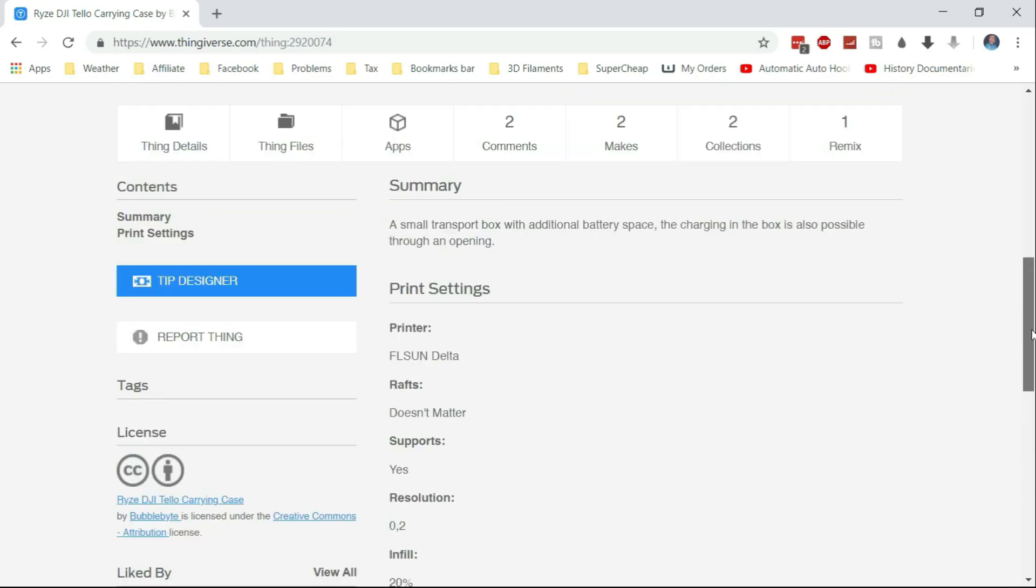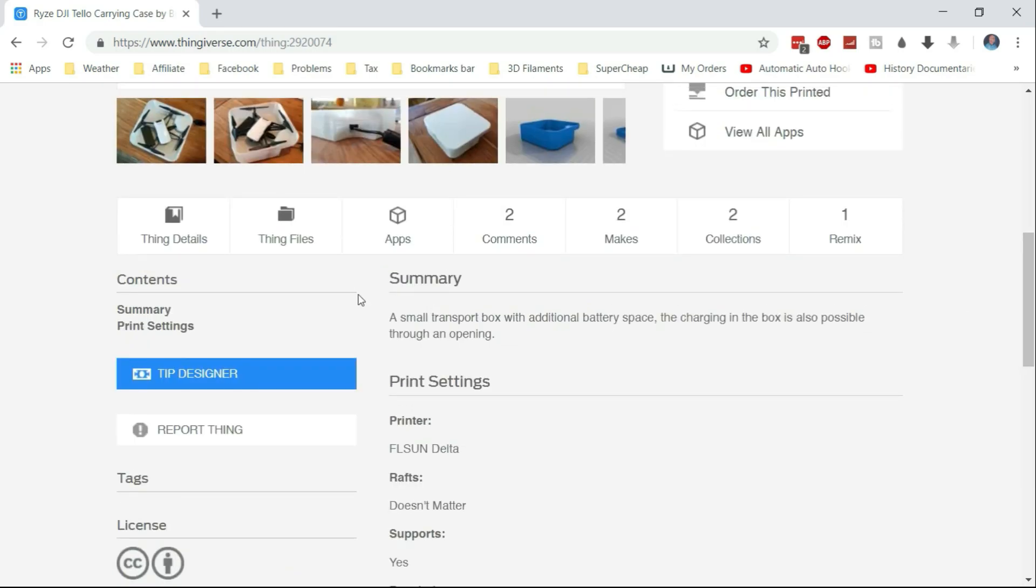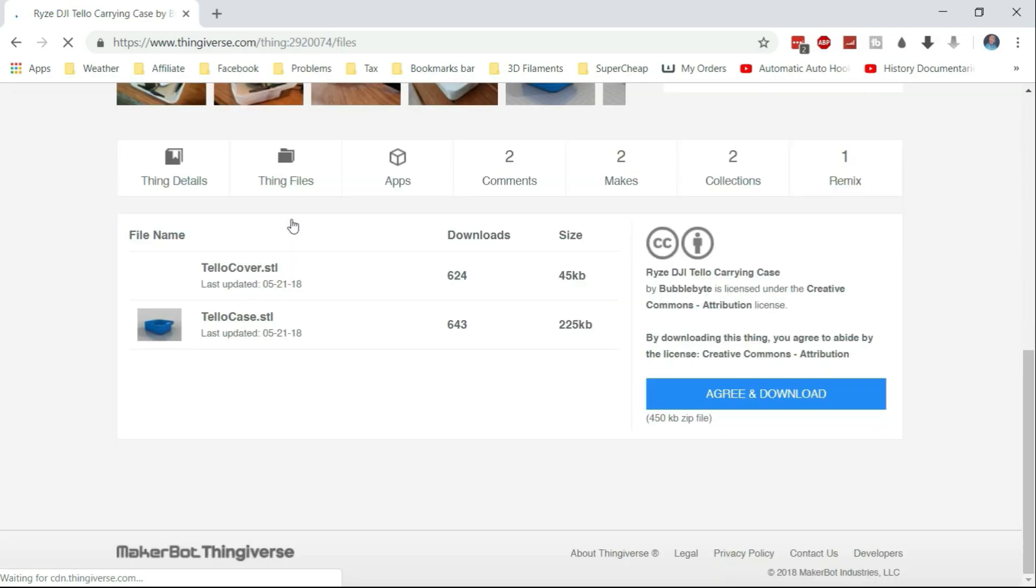I'll grab the STL file which is in here somewhere in Thing files and I will download them and pop them over to my 3D printer via OctaPrint. We'll print out the case and we'll have a look at it and check it out to see if it's any good.